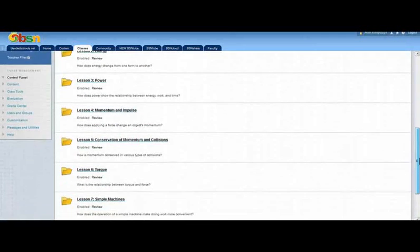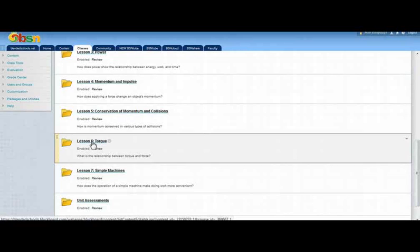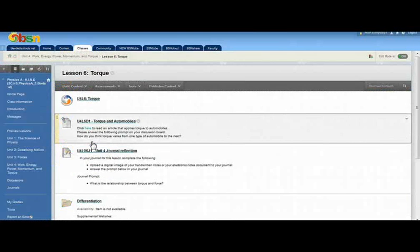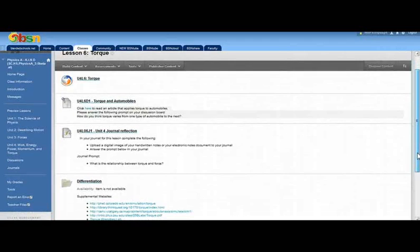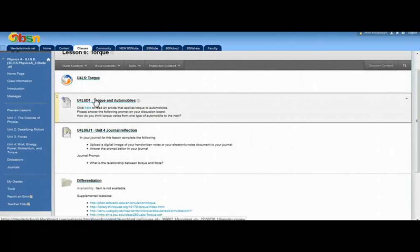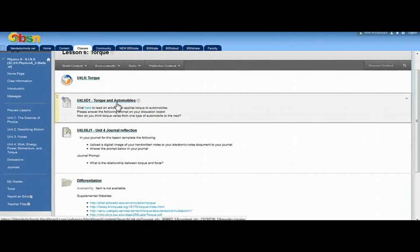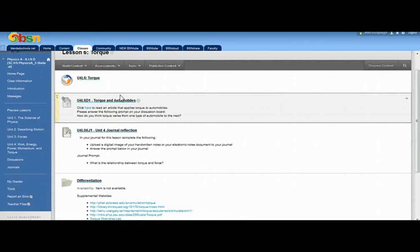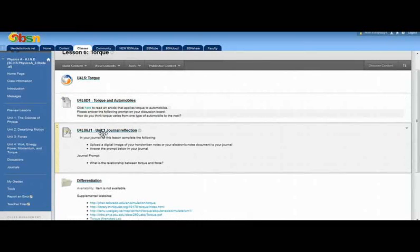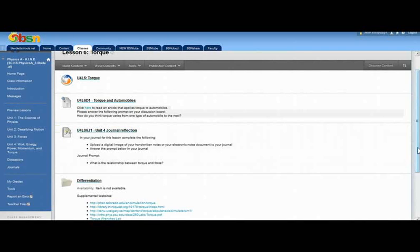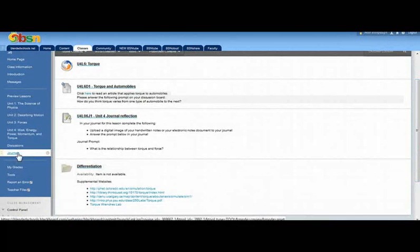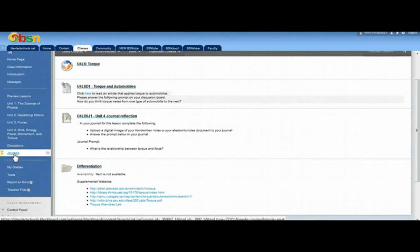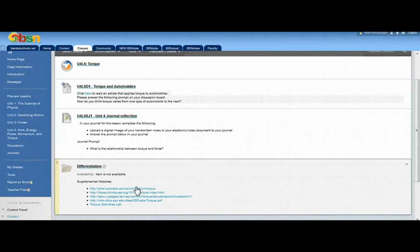So if we go back to that previous page where we had the unit four lessons, I'm just going to click on one of the lessons to show you an example of how the lessons are set up. So each lesson is equipped with drop boxes for different types of assignments. This is actually a discussion, so you'll actually click on it and go to the discussion board. You'll have different types of journal questions that need to be answered in your journal, which can be found in this navigation side. And then there's also areas for differentiation.